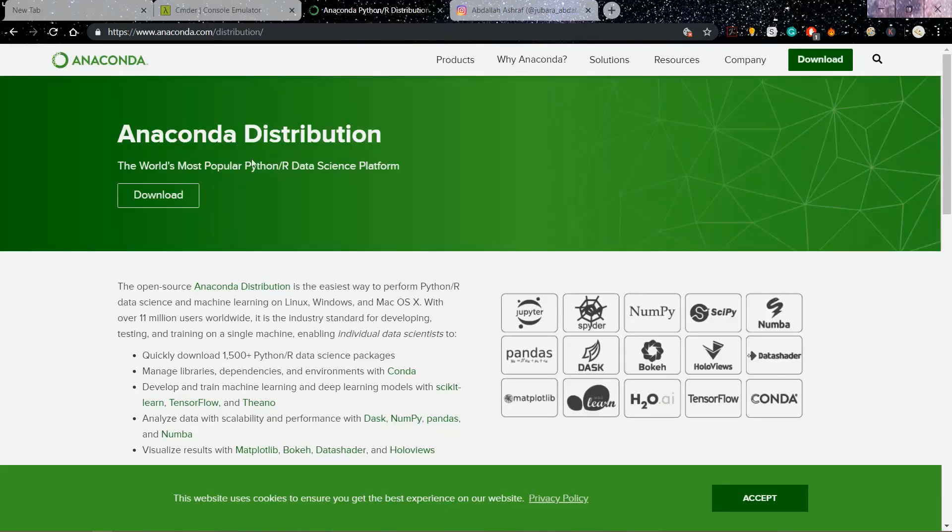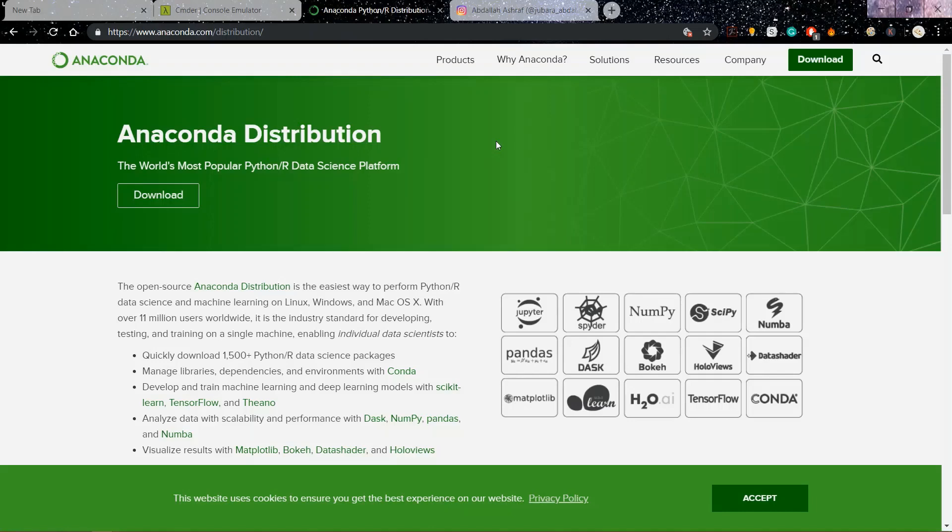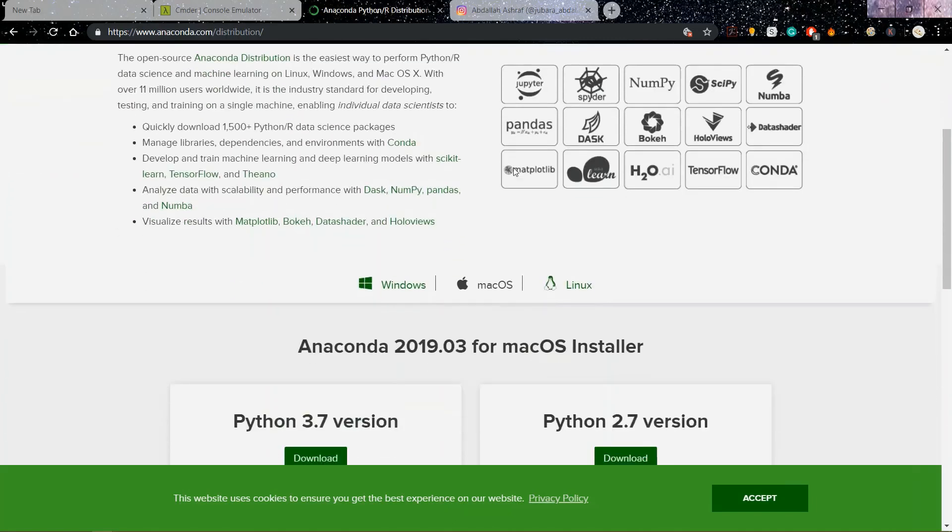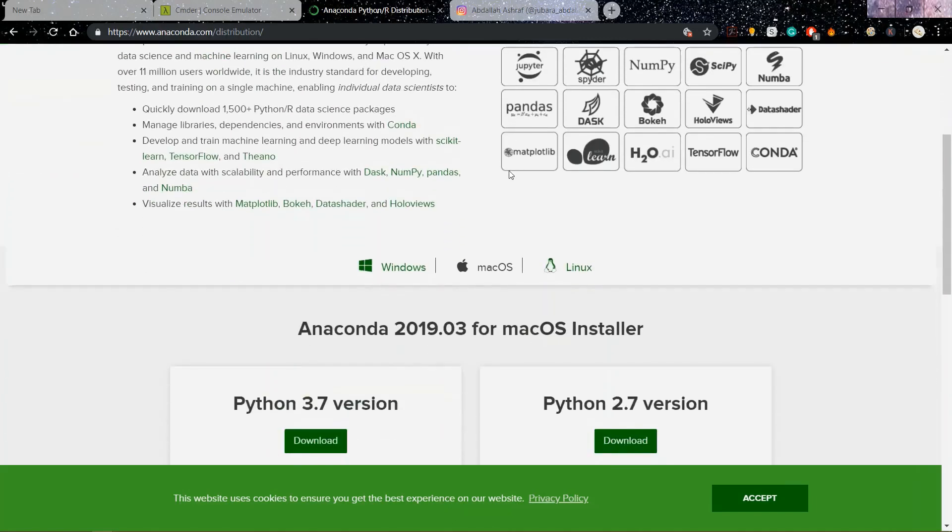The second thing that you need to do is get a way to run your Python. You probably have Python on your computer, but I recommend having Anaconda because it has a lot of packages already installed inside of it, and we're going to use it to make a virtual environment. So download Anaconda.